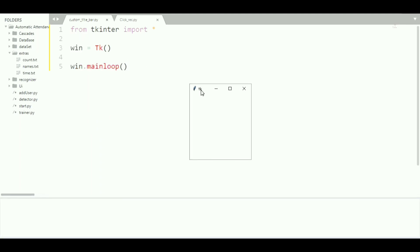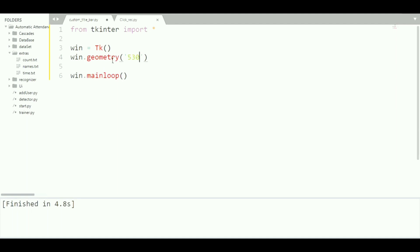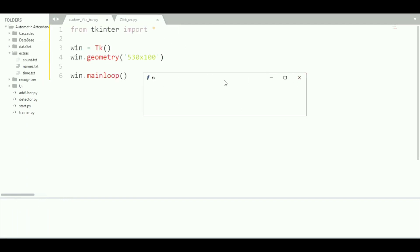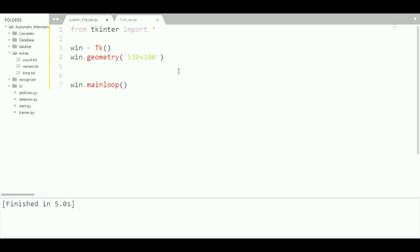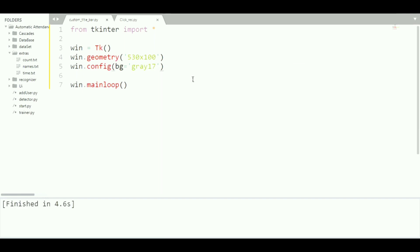We got our window and now we are going to change its title bar. But first let's change the dimension of the window: 'win.geometry("530x100")'. Now we need to change its background color using 'win.config()'. The config function is used to configure the window being displayed, so we set 'bg="gray17"'. We got that gray background.